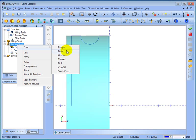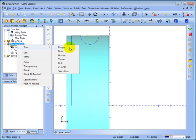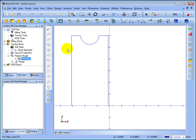Then you get other options such as groove, thread, drill, cut off and stock feed. Now for the rough and finish both of these will do either a facing operation or a turning operation. This is just a setting. Let's go ahead and choose rough.